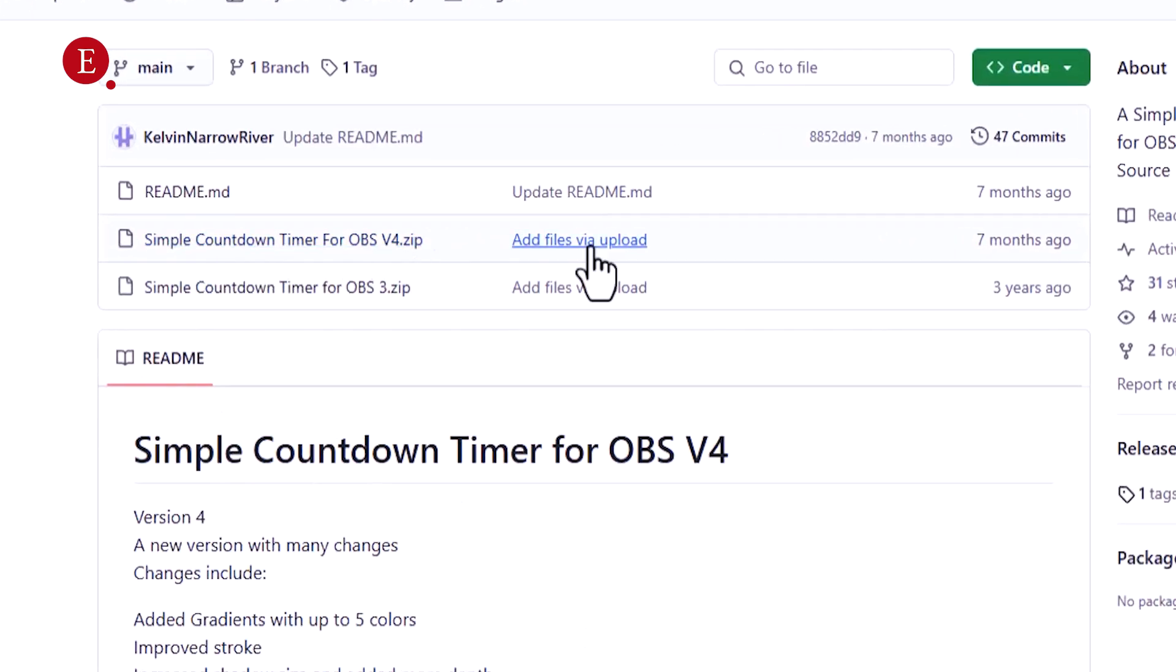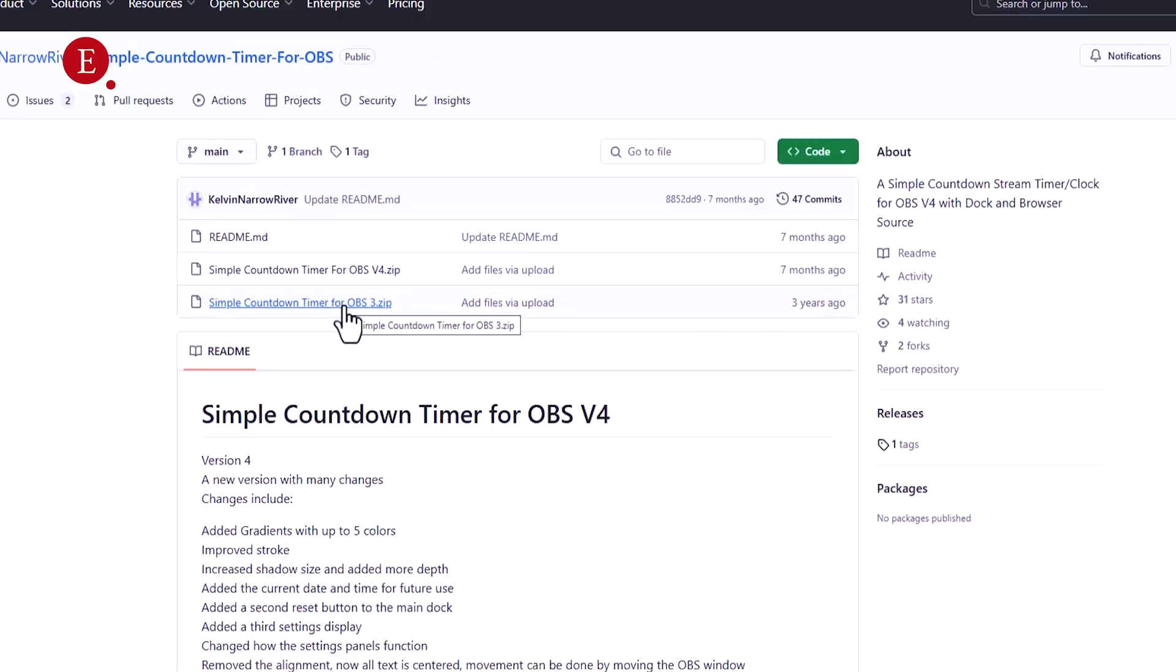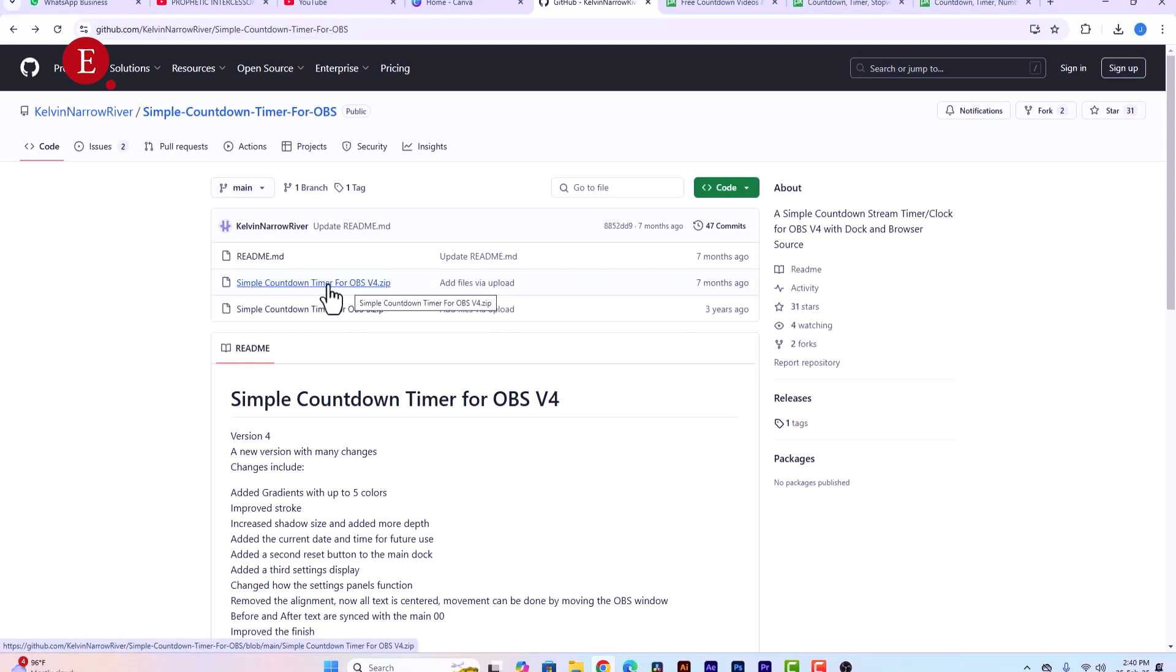They just updated this several months ago, we used version 3 before from three years back. I'll drop the link for this Countdown Timer for OBS version 4 in the description of this video, so just click on the link and download this particular version instantly.